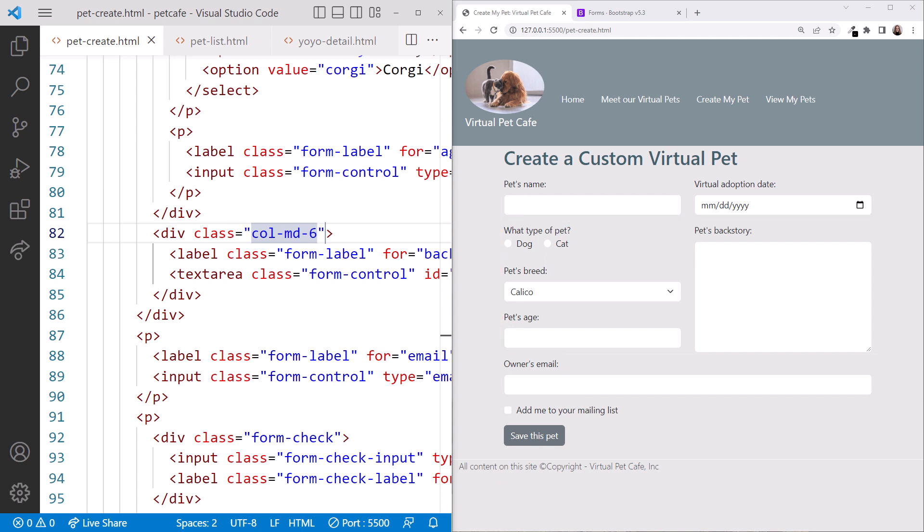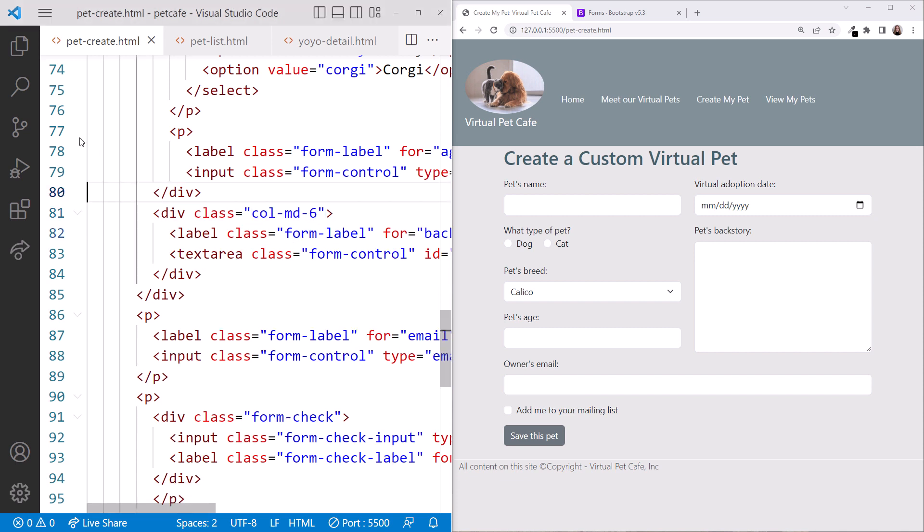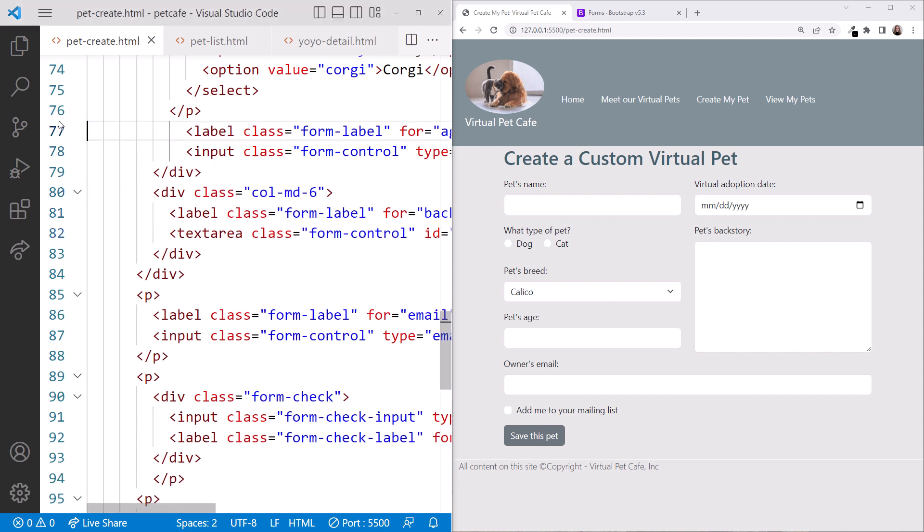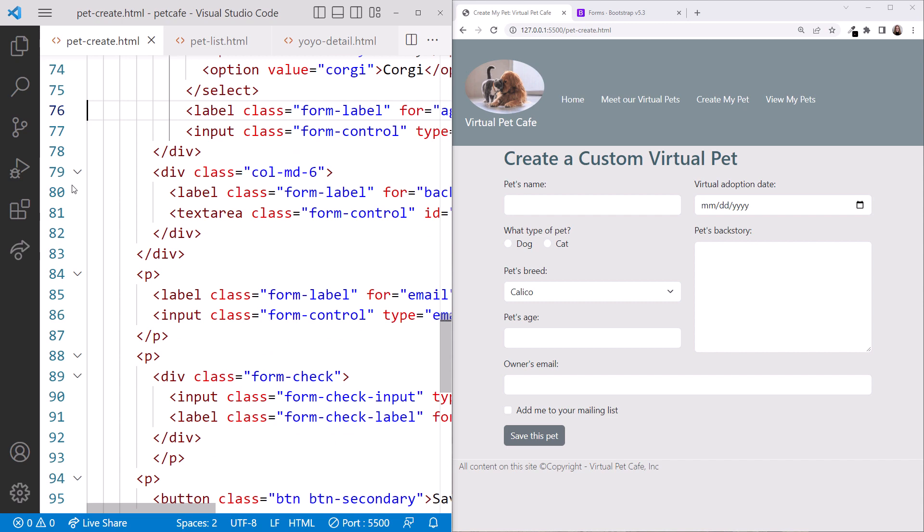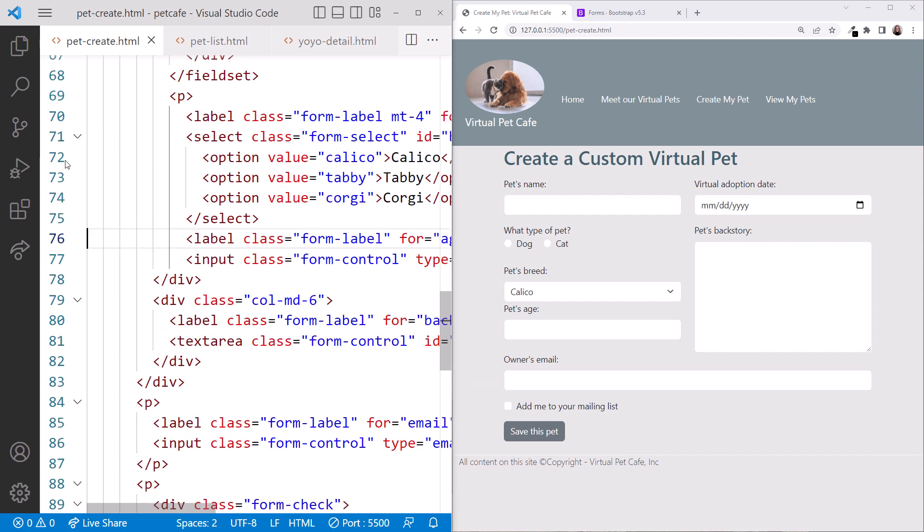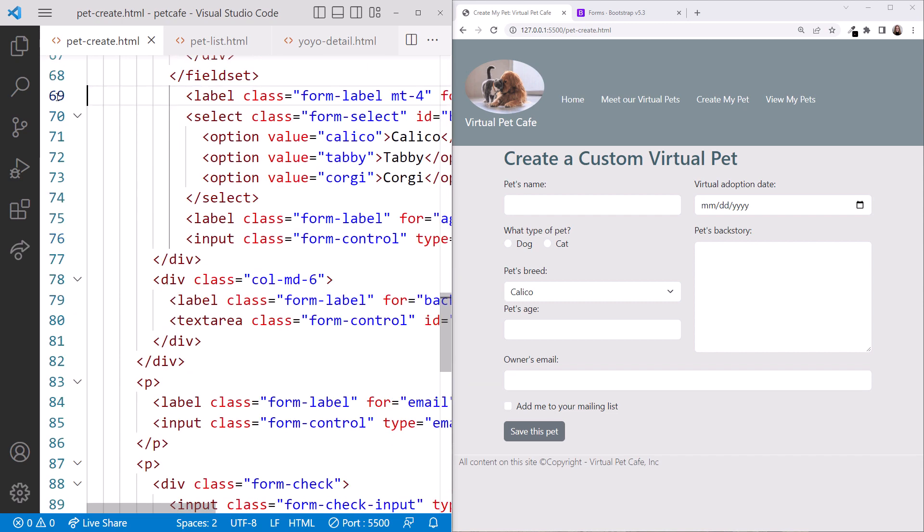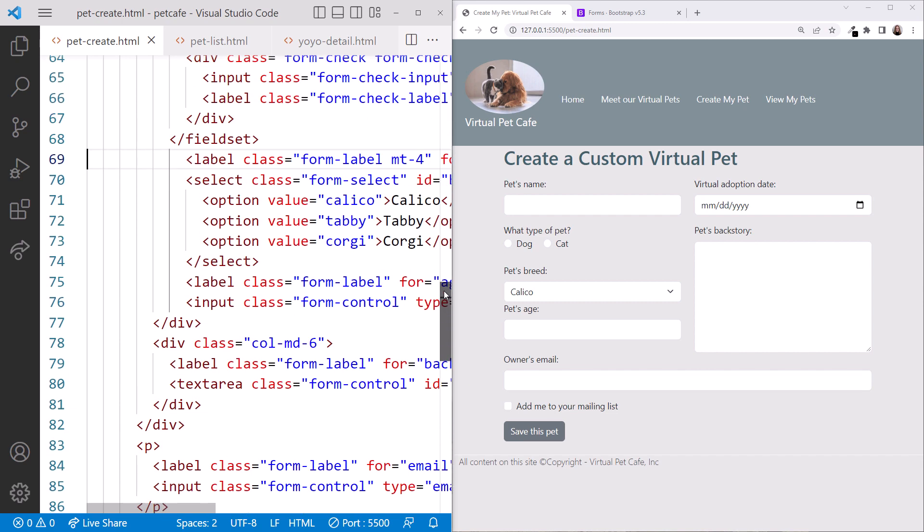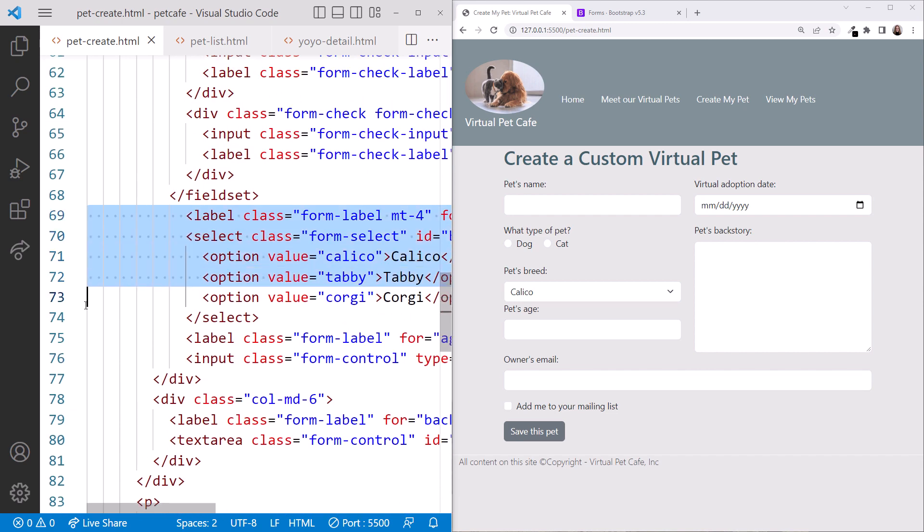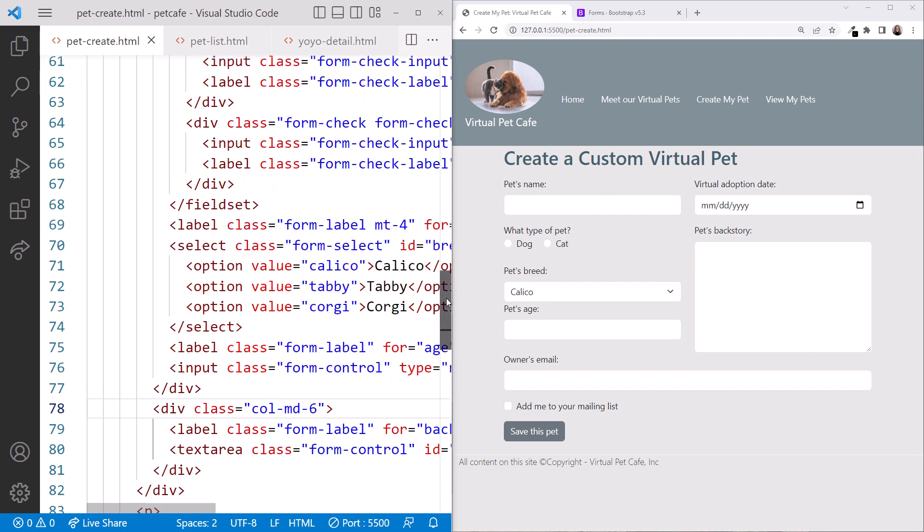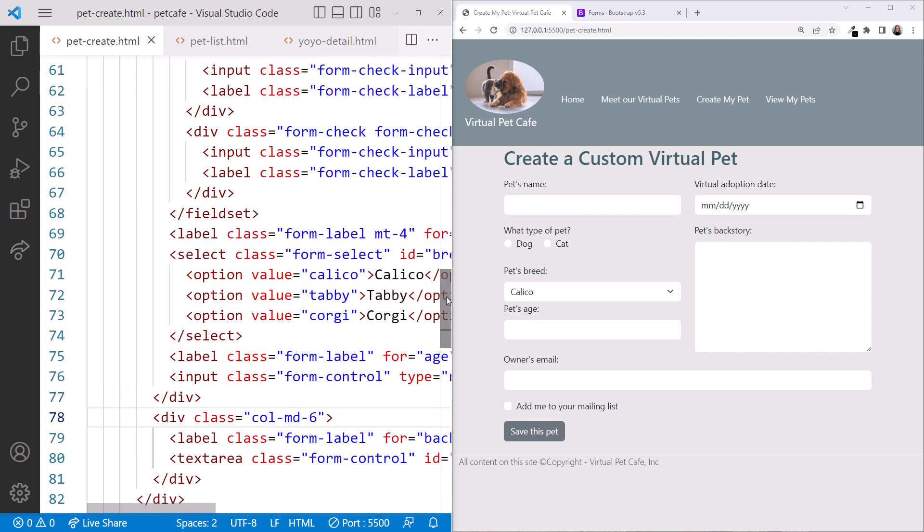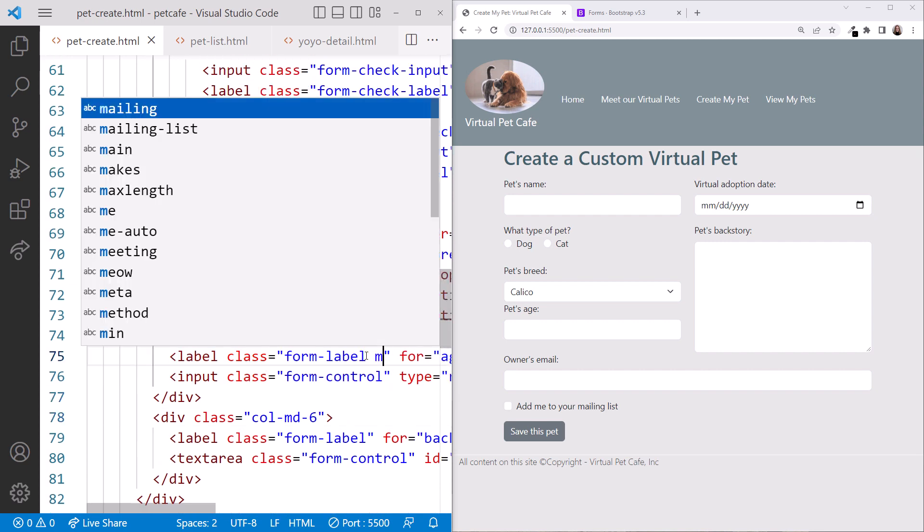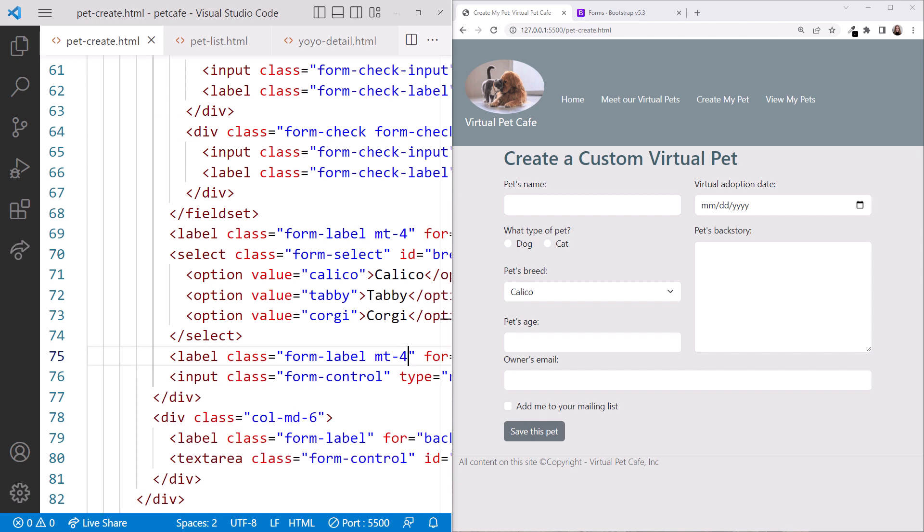To clean things up a bit, let's delete any remaining paragraph elements in this row. And reformat. Then let's add a bit of a margin above the pet's age label, using MT4.